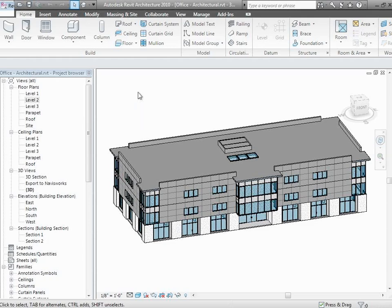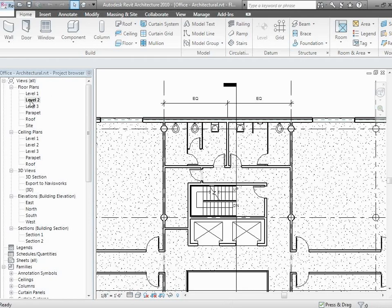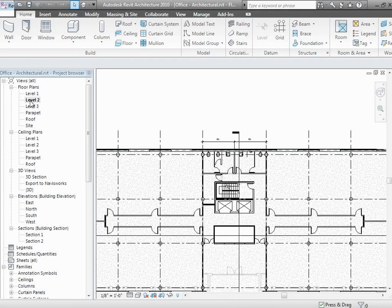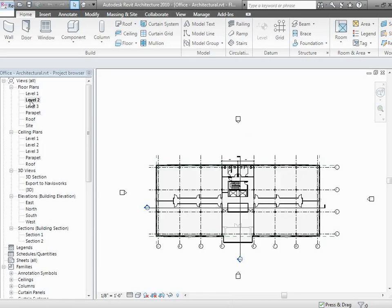If you try to export from a floor plan view, you get a narrow slice of the model — remember, a floor plan is just a slice through the model. If you export one of those views, you'll get a view sliced off at four feet above the floor plane, which probably isn't what you want for doing the construction simulation. So switch over to the 3D view.